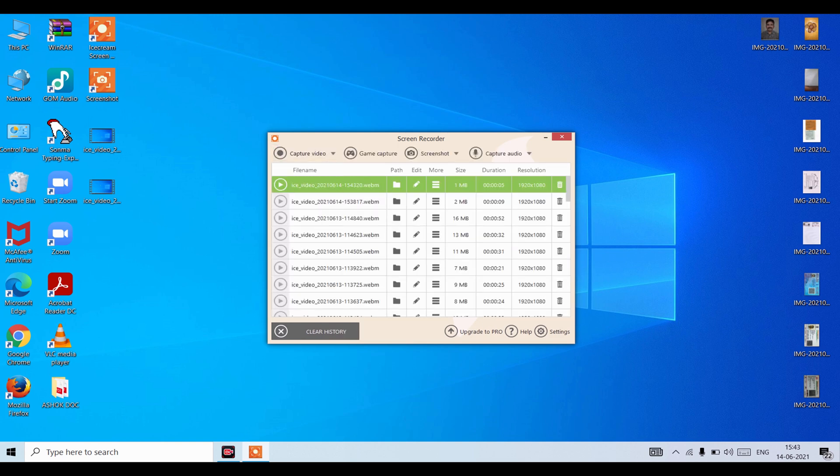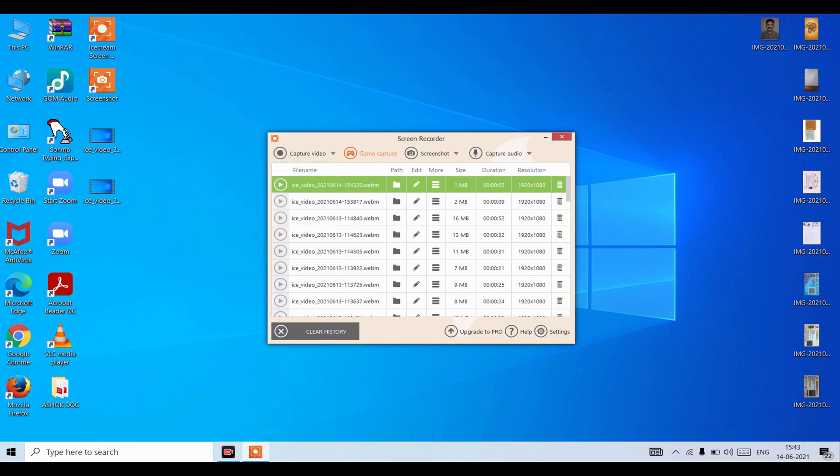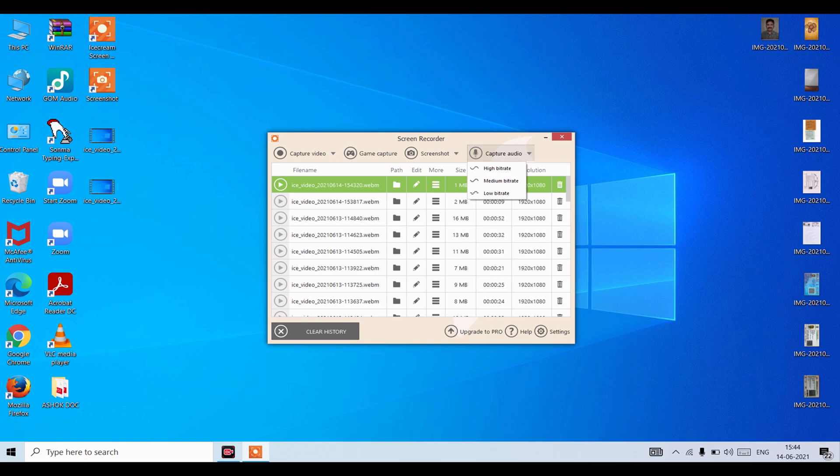You can give it tasks around mouse circle. Here you can do game capture. Here you can take a screenshot. Here you can capture audio of high bitrate, medium bitrate, and low bitrate.